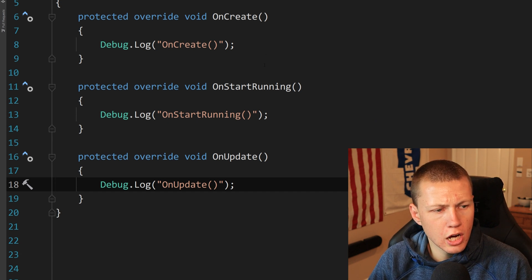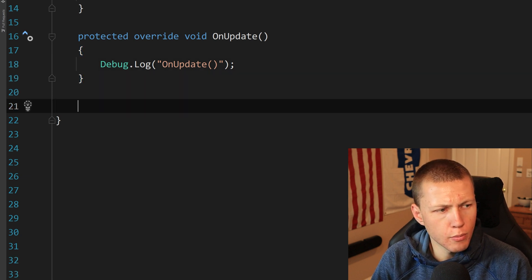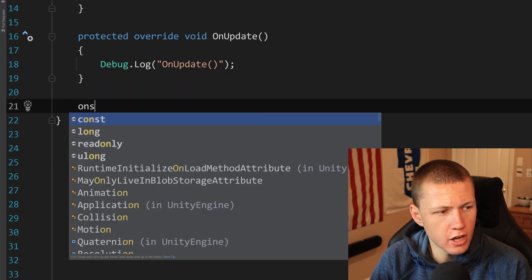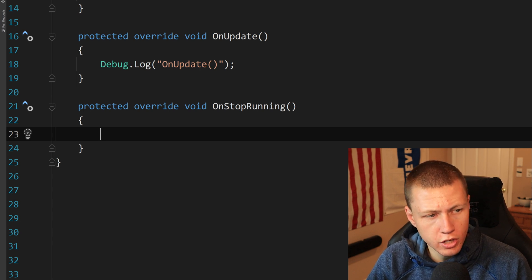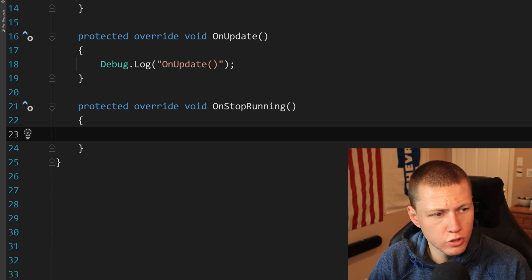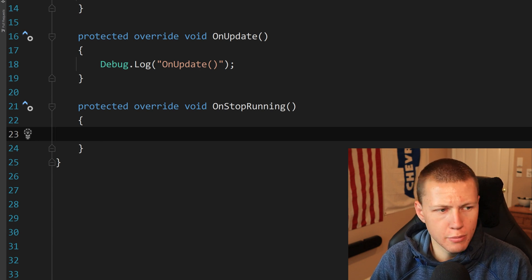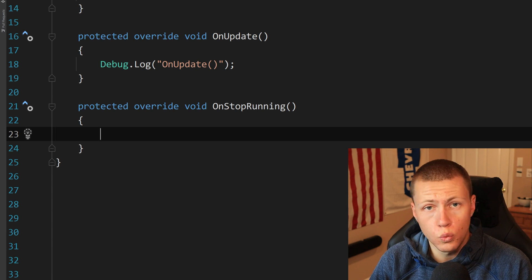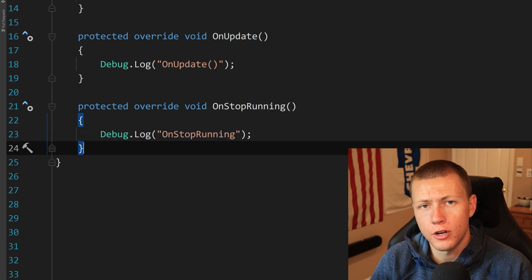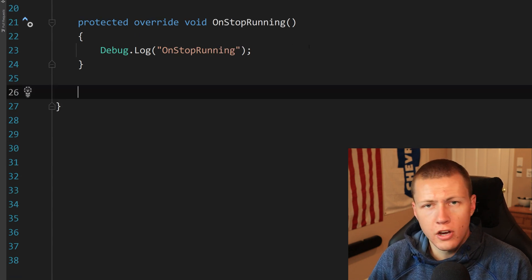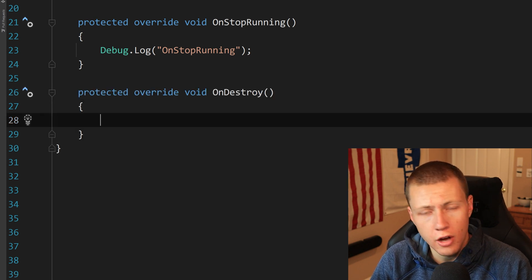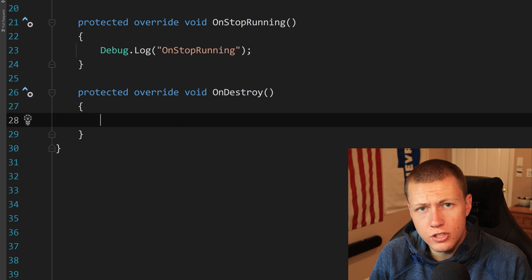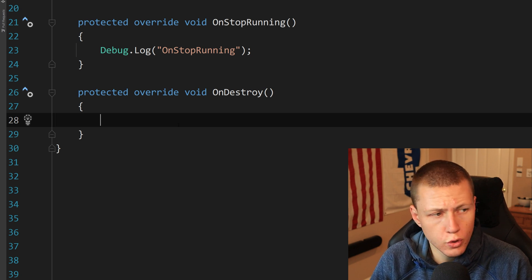There are a couple more event functions available. OnStopRunning is called any time there are no entities that match the query, or if the system is destroyed or disabled. This is similar to OnDisable in MonoBehaviours. The OnStopRunning function is called immediately before the final function: OnDestroy, which is very similar to OnDestroy in MonoBehaviours — it's called when the system is destroyed.